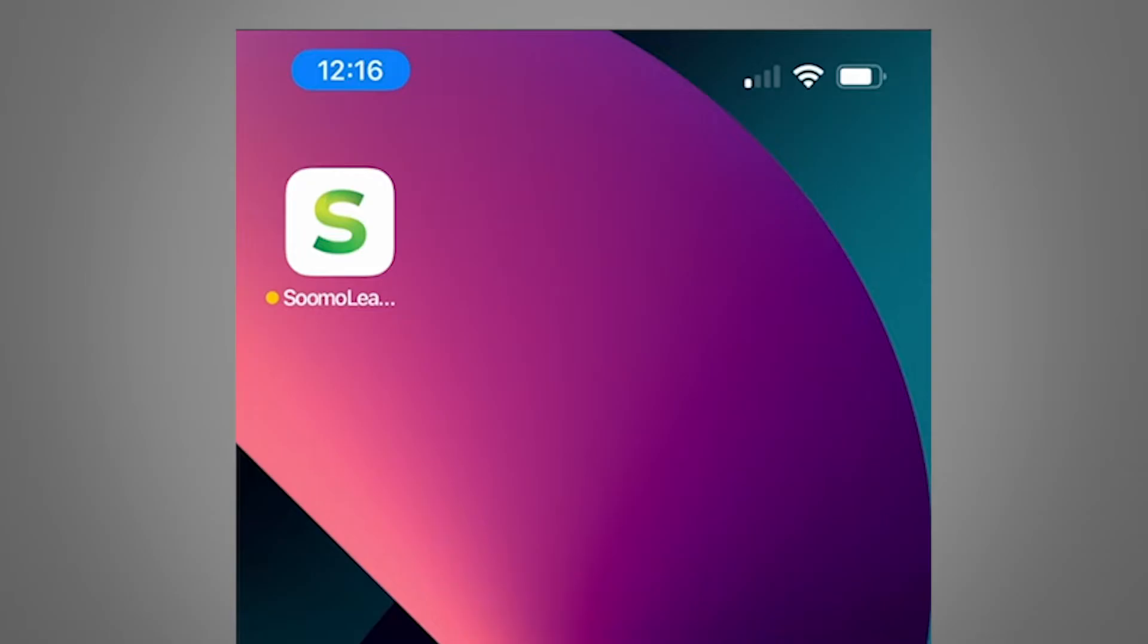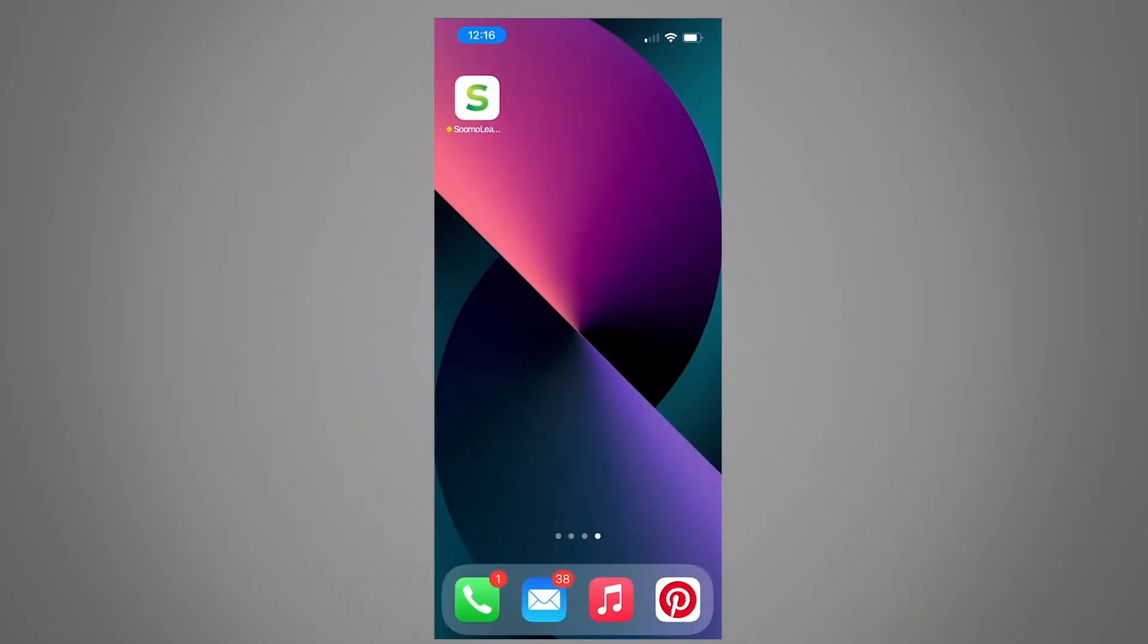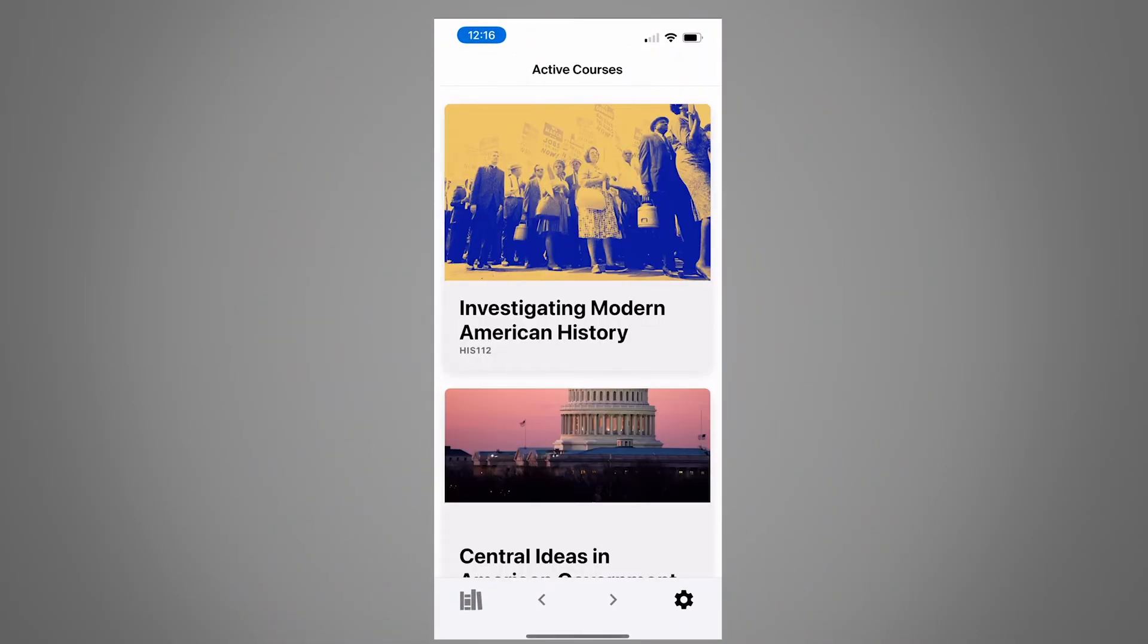Hi! Welcome to the SUMO app. When you open the app, you'll see a list of all the courses you currently have access to.